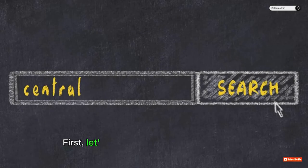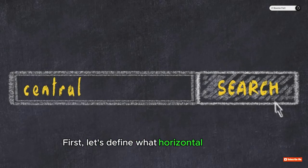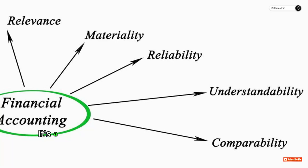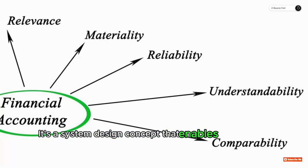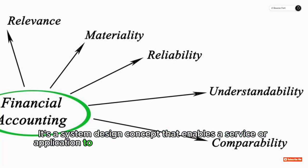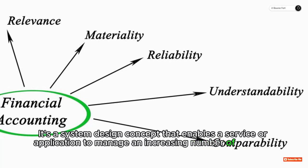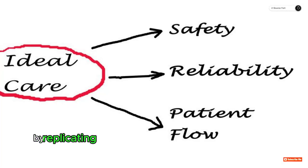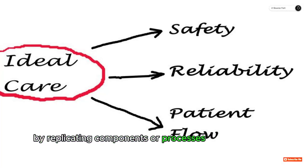First, let's define what horizontal scaling is. It's a system design concept that enables a service or application to manage an increasing number of users or requests by replicating components or processes across multiple servers.